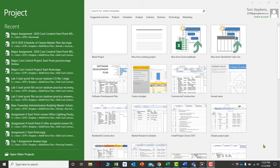Welcome to this introduction to Microsoft Project. This is the first in a series of short videos to help you be able to use Microsoft Project to manage your projects.